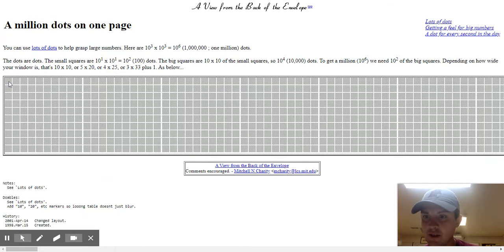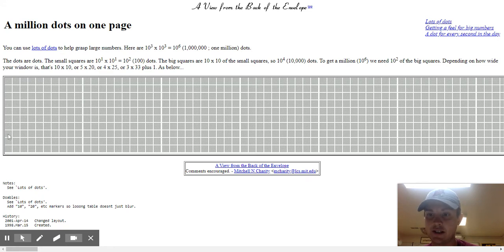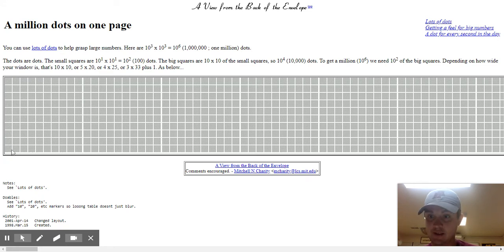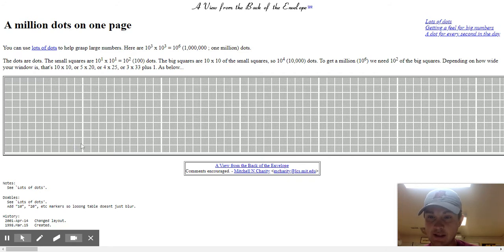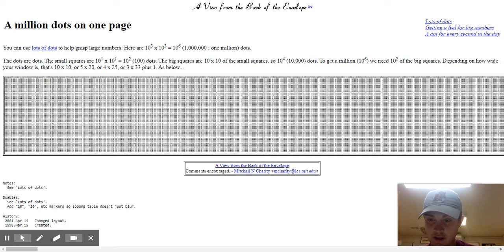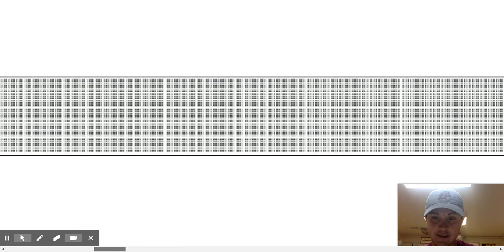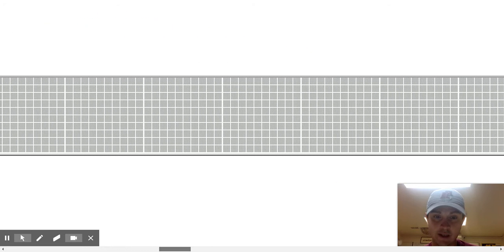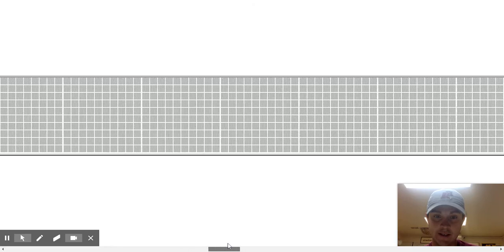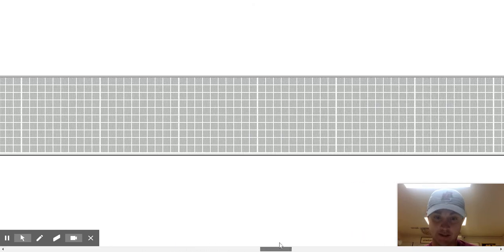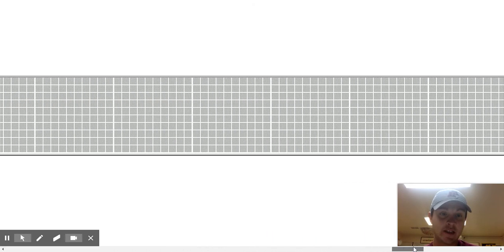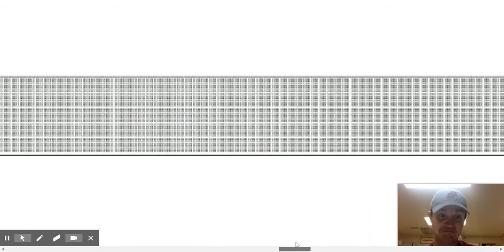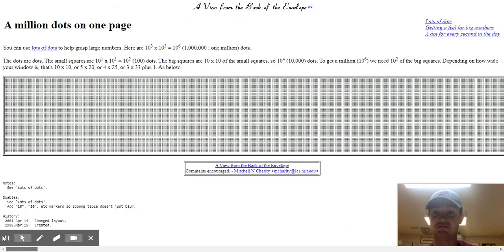So 100, 200, 300, 400, 500, 600, 700, 800, 900. That's 1,000. 2,000, 3,000, 4,000, 5,000, 6,000, 7,000, 8,000, 9,000. That's 10,000. Can you see how this is a little bit wider than this? That's 10,000 dots on a page. And this is 1,000,000. It's 1,000,000.